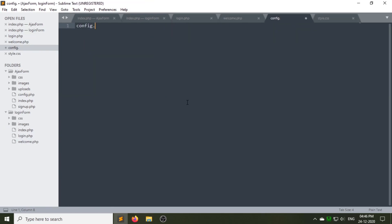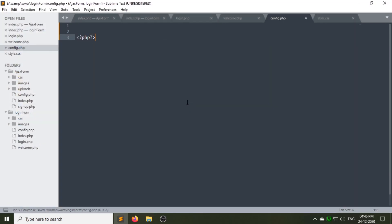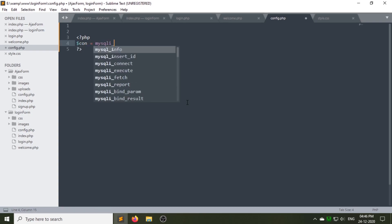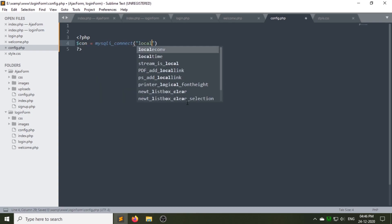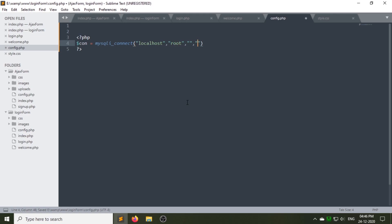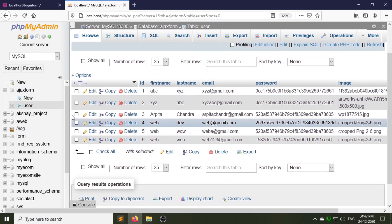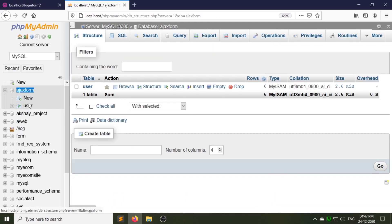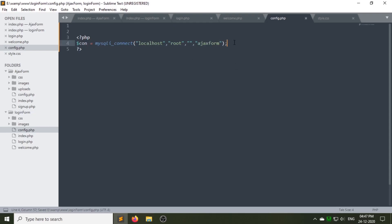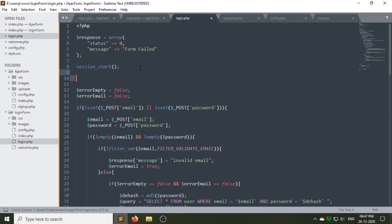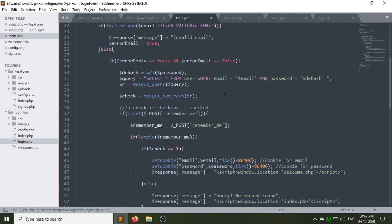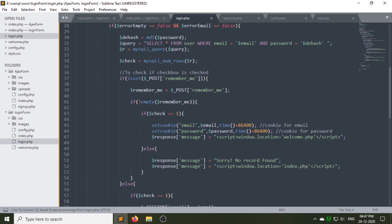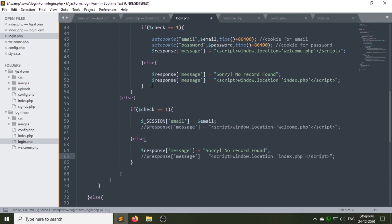Create a config.php file under the login form folder to connect the form with the database. The $con variable will contain the connection. As I am using the same database I used for the registration video, the database name is 'ajax_form'. Now let's include this file in login.php and add the $con variable to the mysqli_query function. Now I am removing the code which I mentioned earlier.